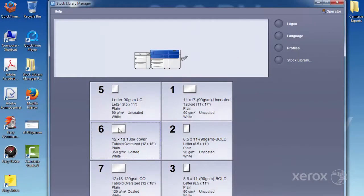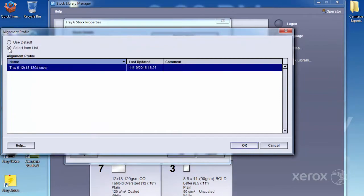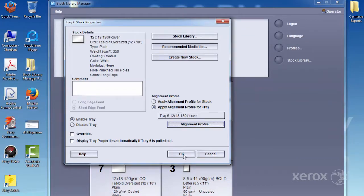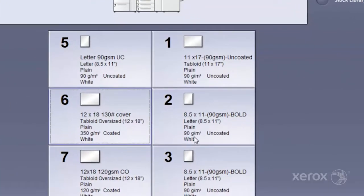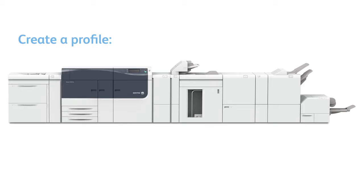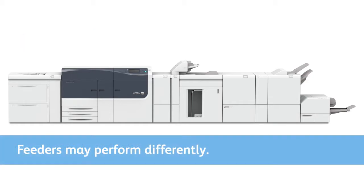Once created, alignment profiles can be selected in the Stock Properties window. While the alignment profile can be associated to either the stock name or to the tray, it's recommended to associate it to the tray. If it's your practice to apply the profile to the stock name, then you should create a profile for each stock loaded in each tray. At a minimum, you can create a profile when the stock is fed from internal feeders and from external feeders.